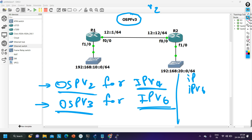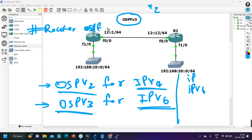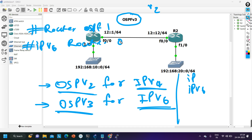To enable OSPF version 2 on a router the command is 'router ospf' and a process ID. But to enable OSPF version 3 you run 'ipv6 router ospf' and a process ID. Also, we will not advertise networks with the network command — instead, directly on the interface we will run the command.